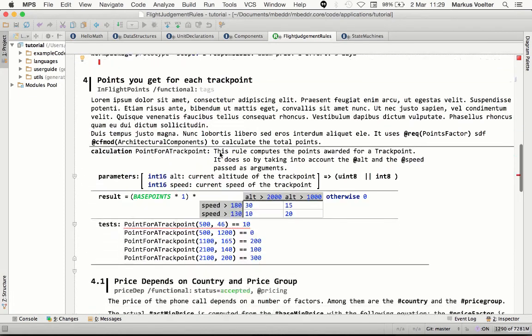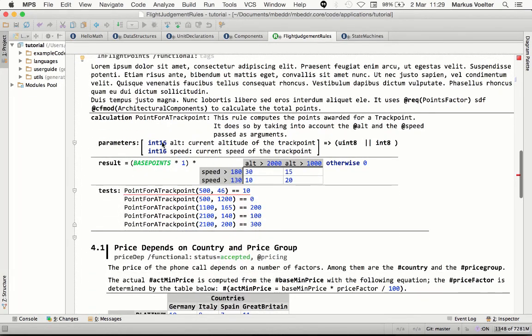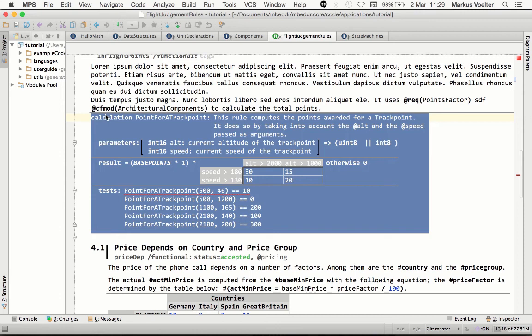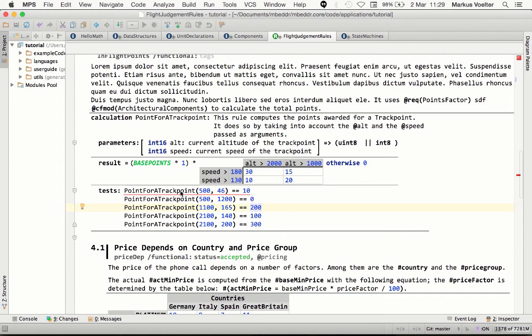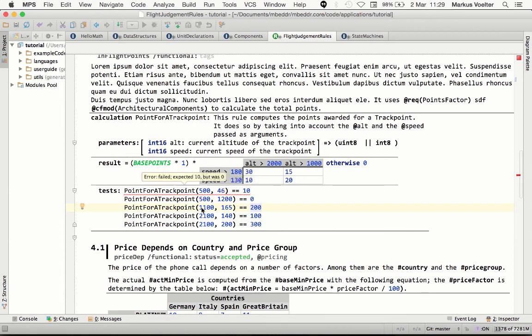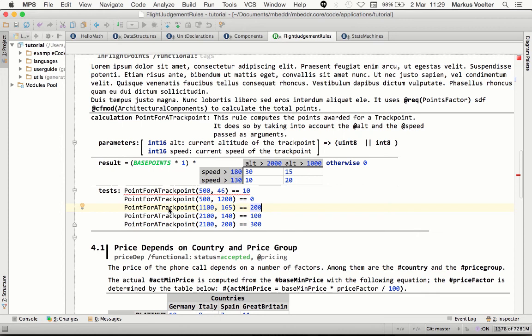And you can take that further. You can have whole, if you will, business rules here that live inside the requirements document. You have an interpreter running here that evaluates these expressions as part of test cases in real time.